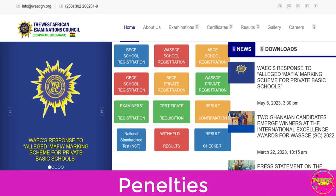Penalties — entries made after the normal registration period will attract the following: late entry, one and a half times the total entry fees; substitution of subjects, one and a half times the subject fees indicated; addition of subjects, twice the subject fee as indicated; correction of name, date of birth, address, or signature — GH¢200.